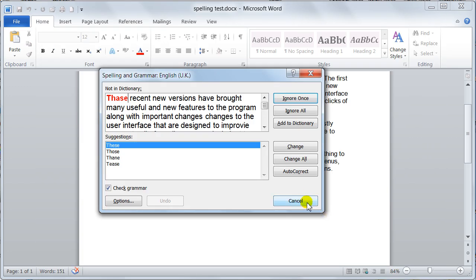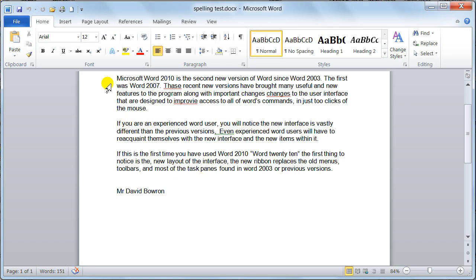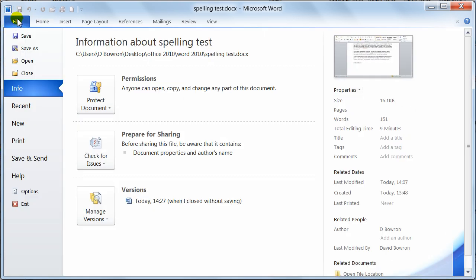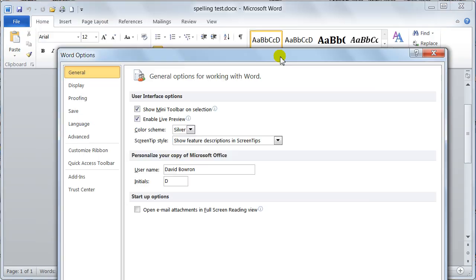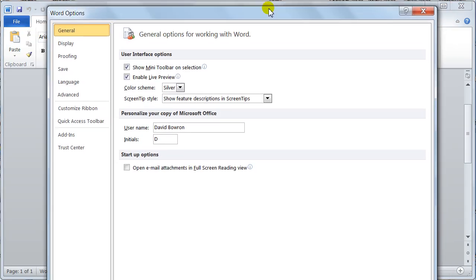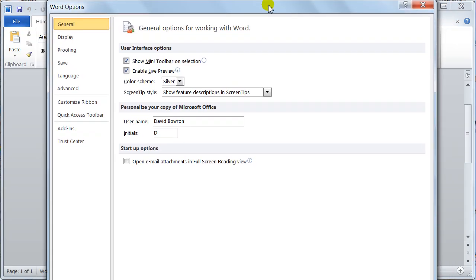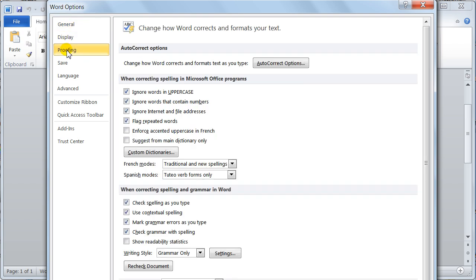If you go to the file tab, the backstage view, come down to the options and then you get the little options box come up. You come down to the category of proofing and then you notice here you've got all the options for your spell check.